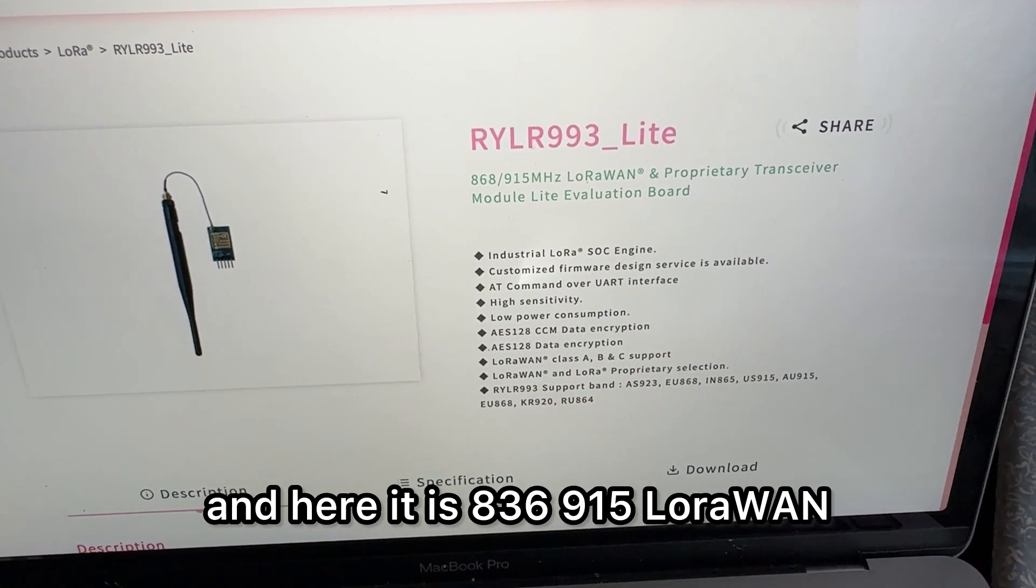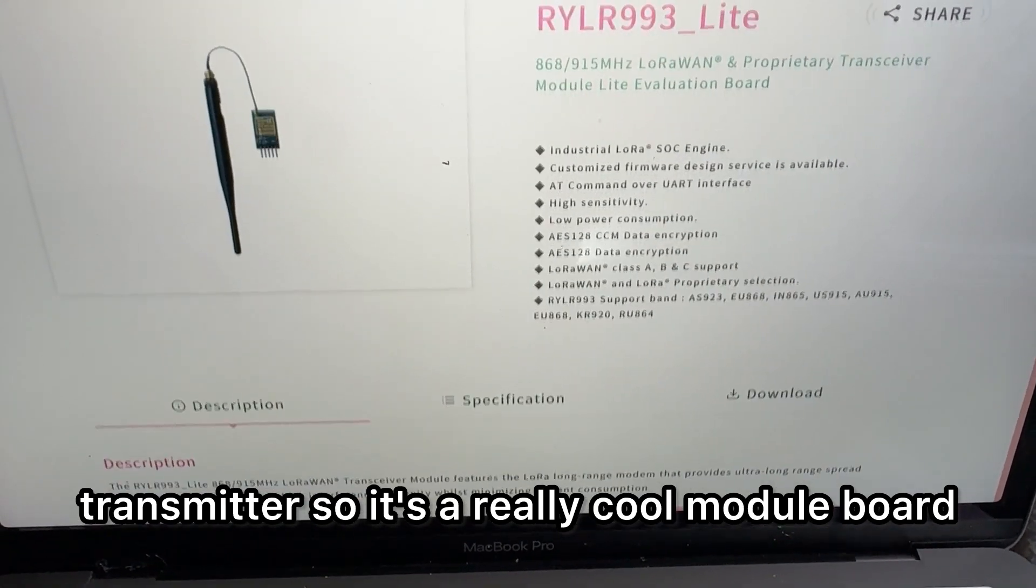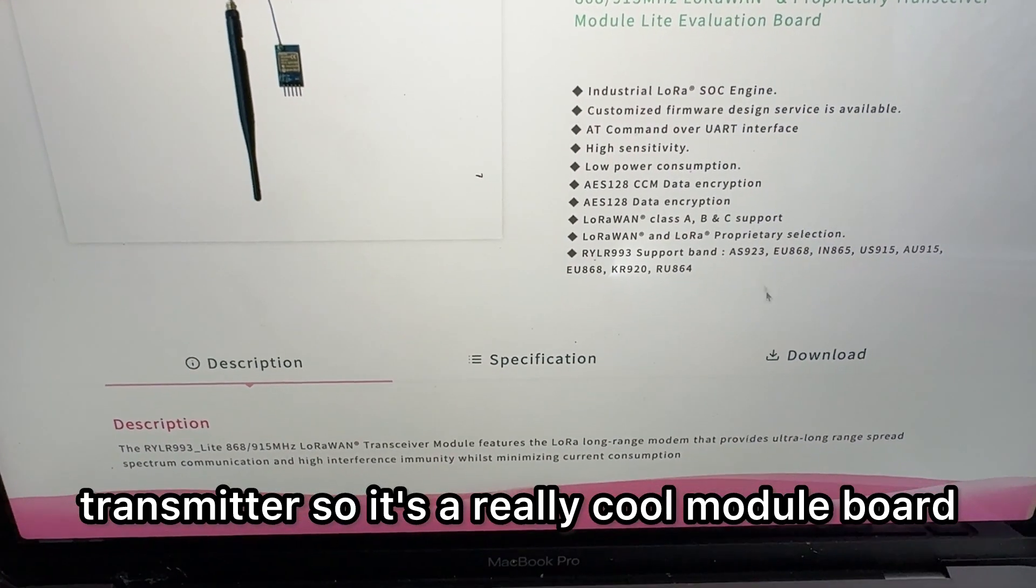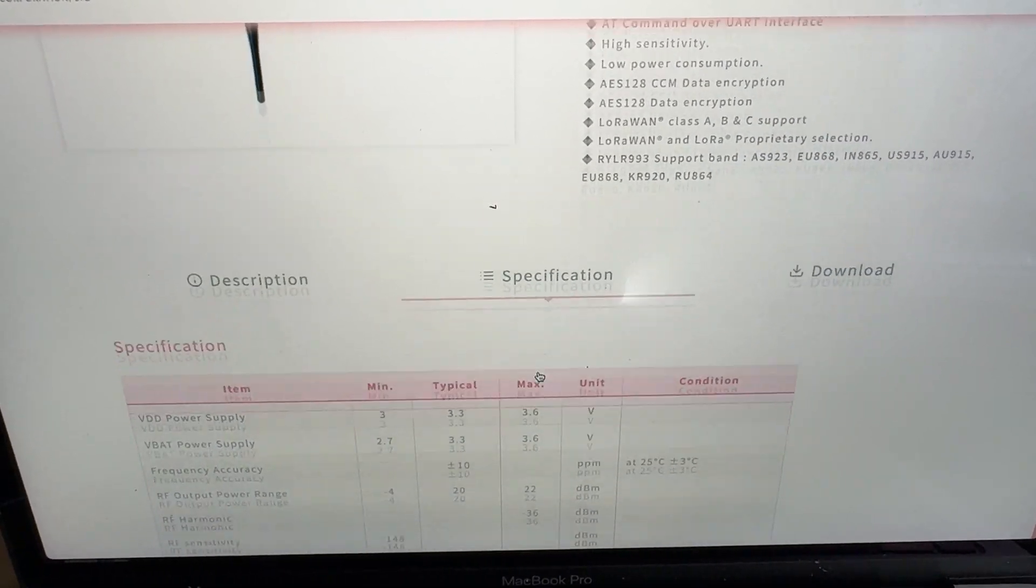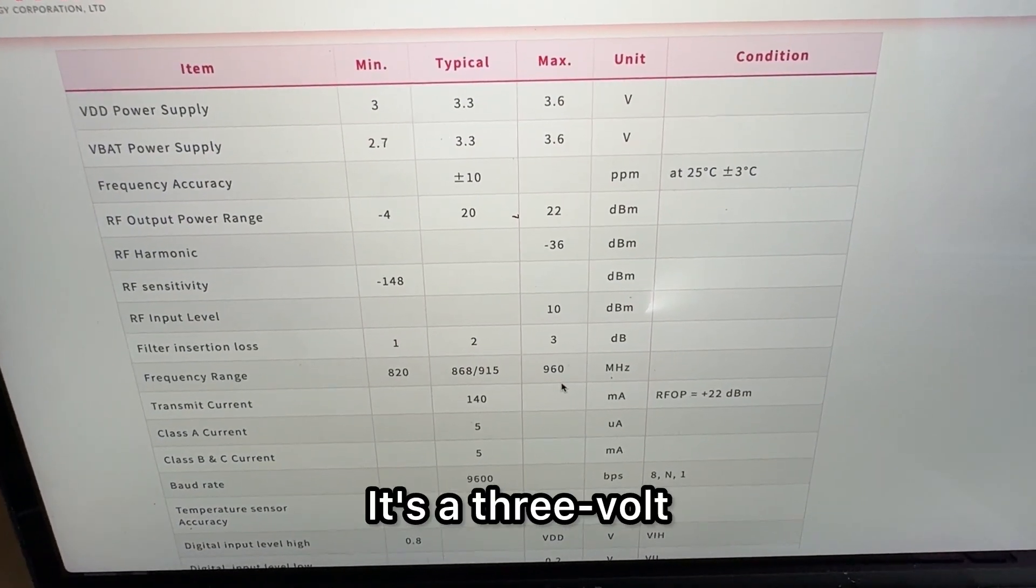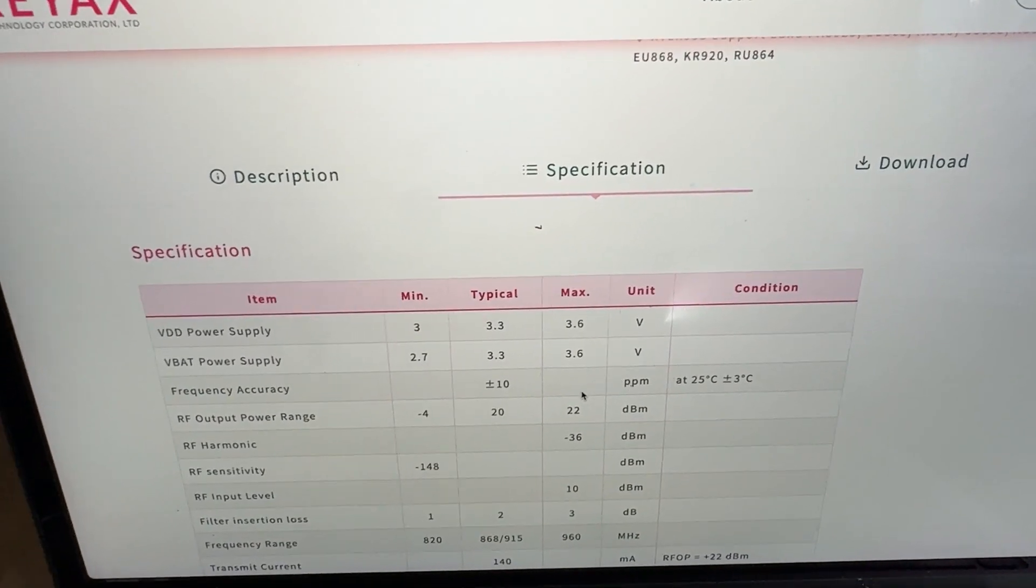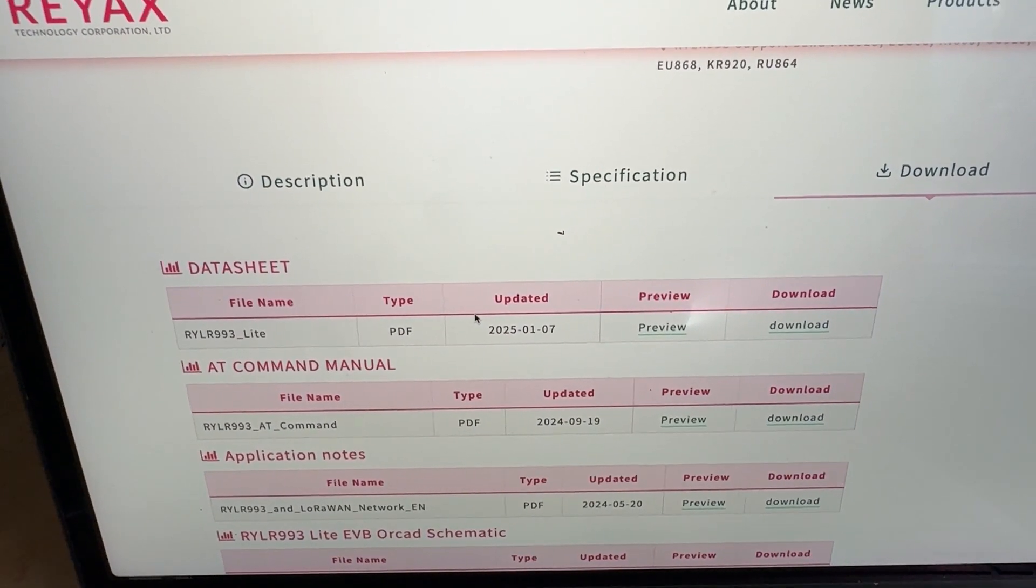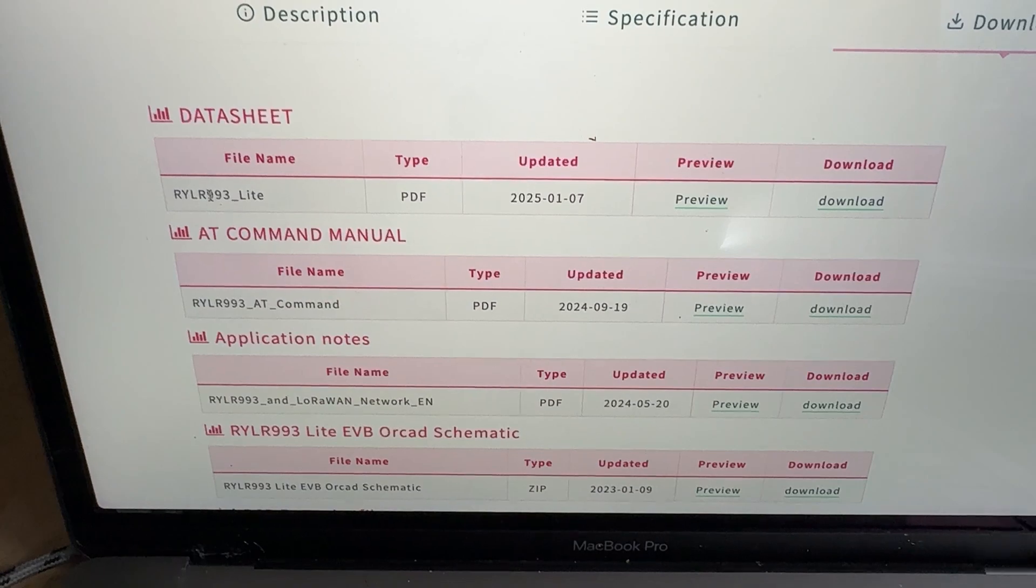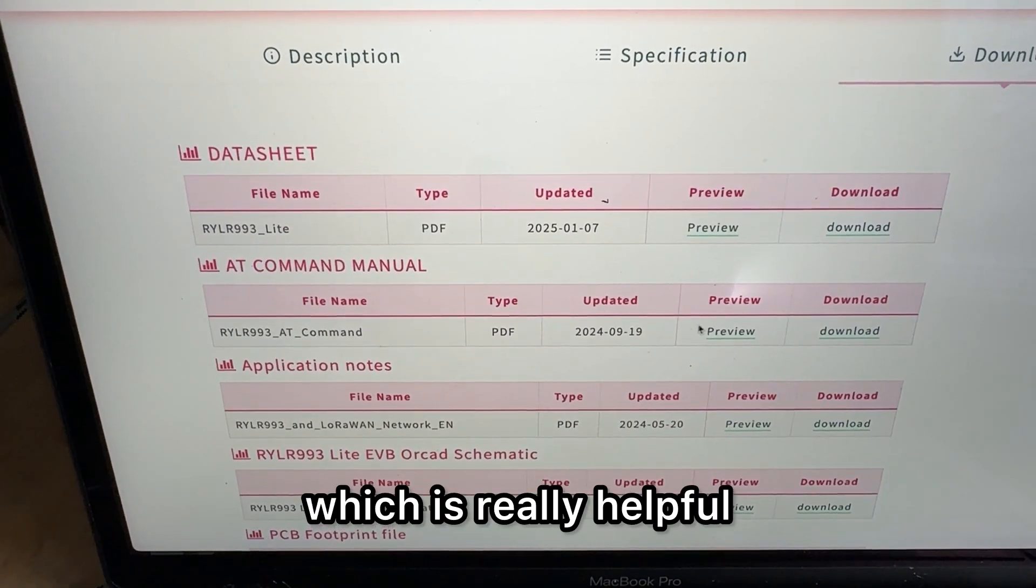836915 LoRaWAN transmitter. So it's a really cool module board. They also have some information on it. It's a 3-volt device. And then they have the data sheet, the command manual, which is really helpful.